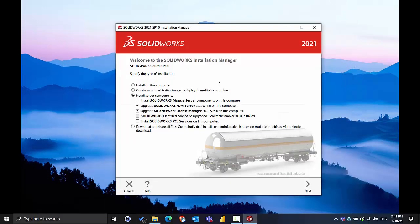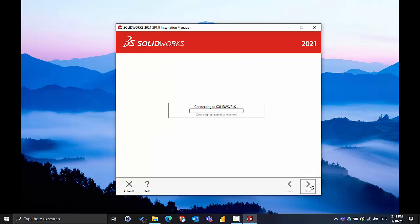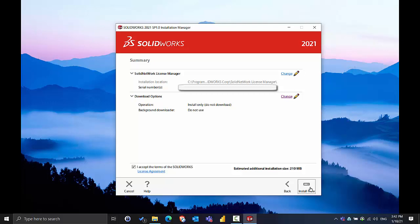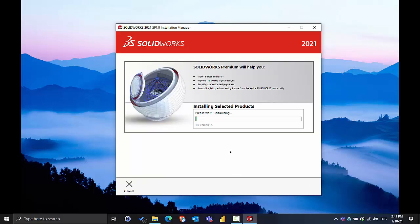You want to make sure you select Server Products and choose to upgrade the Solid Network License Manager. Select next. It should grab the license information but just ensure it's correct here. Make sure you accept the terms and you can just select Install Now and it will complete the process.